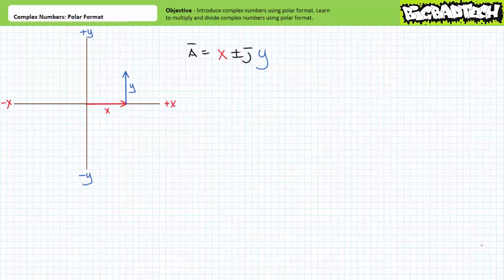If you recall in the aforementioned lecture, we learned to express a complex number using rectangular format as a pair of coordinates: a real horizontal x component plus or minus an imaginary vertical y component times j. Additionally, we learned that addition and subtraction of complex numbers in rectangular format essentially boils down to keeping the real with the real and the imaginary with the imaginary. While functional and well suited for addition and subtraction, rectangular format doesn't really convey the true nature of a complex number and is somewhat unwieldy when performing multiplication and division.